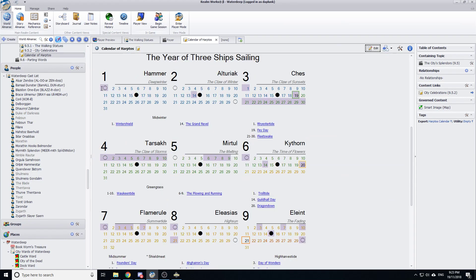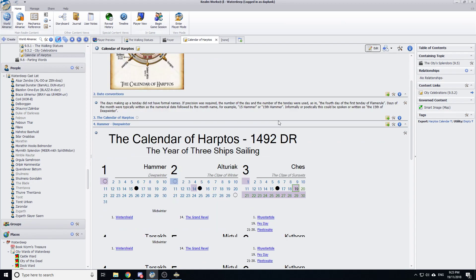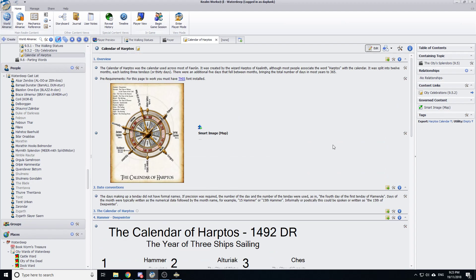And I could go through and I could add as much or as little detail as I want to this. You can see I've highlighted the different holidays that match down here. I've gone through and put in the moon cycles. Now that's a bit tricky. So I'll just walk you through how I did that.